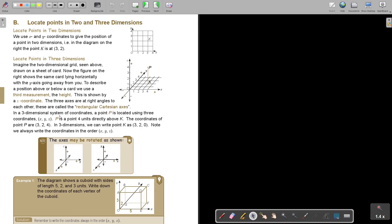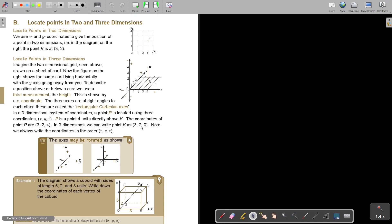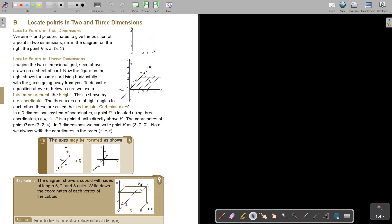These are called the rectangular Cartesian axes. In a 3-dimensional system of coordinates, a point P is located using 3 coordinates, X, Y, and Z. P is a point 4 units directly above K. So it was X and it was Y, but now it's also above. So it will be the 3 and the 2, the X and the Y, but also how many units up? Or 4. That's why it's there 4. So in 3 dimensions, we can write the point K as 3, 2, 0. But P is 4 up, so that's why it's 3, 2, 4.